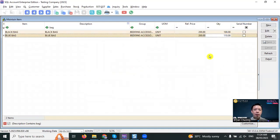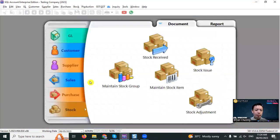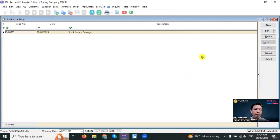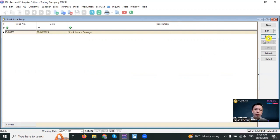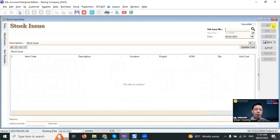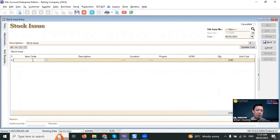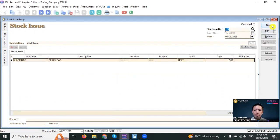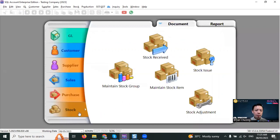You can see it will deduct. So DO and invoice will deduct the stock quantity. The third way is stock issue. Normally when people ask me why you need to use stock issue, it's because there is no selling, but you need to reduce the quantity. For example, you take it for your own use, so you use a stock issue. Go to new, select stock item, let's say it's black bag, I use two. Save it and check on the stock item.